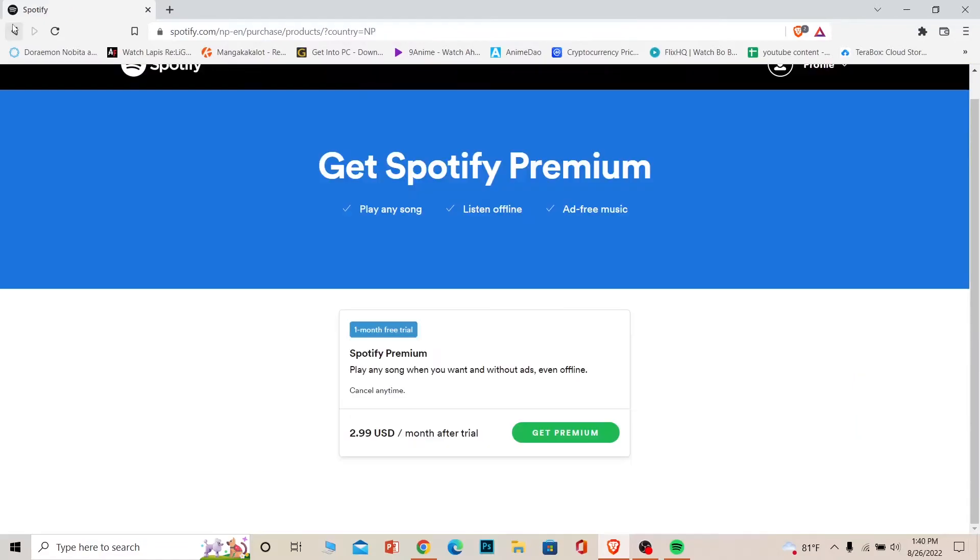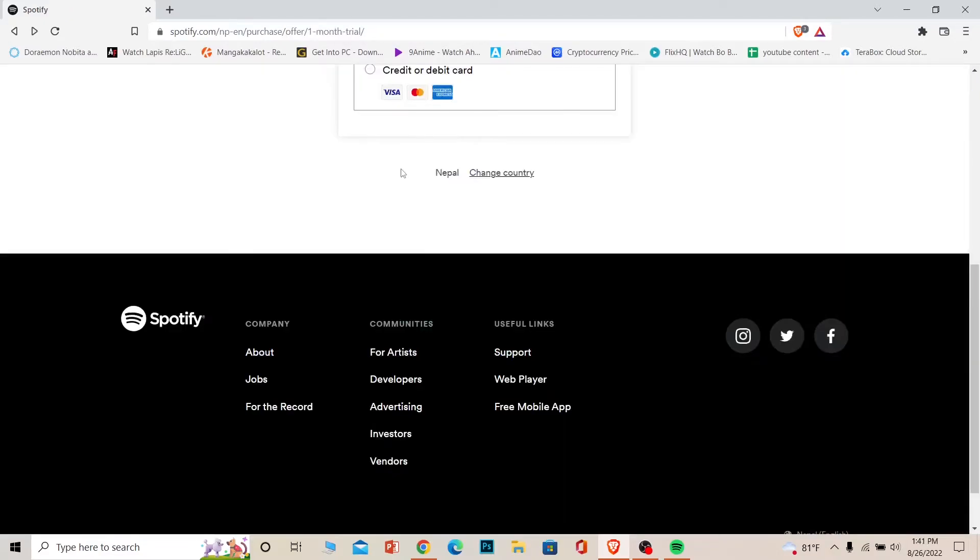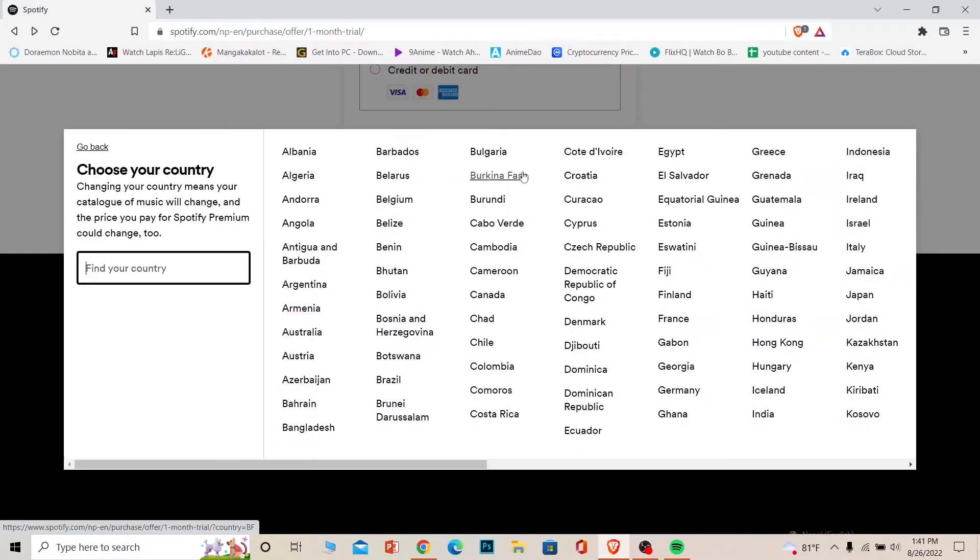Once you're over here, scroll up and down and click on change country. Once you click on change country you can type the name of the country which you want. So if I want USA I can write USA.